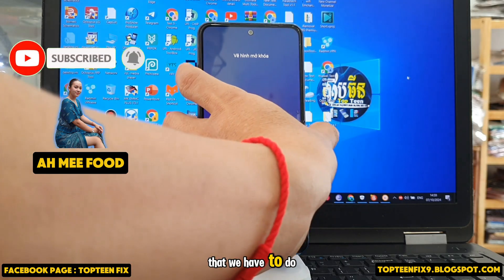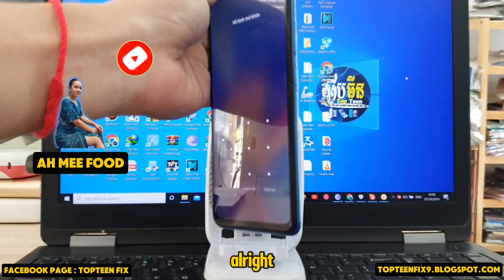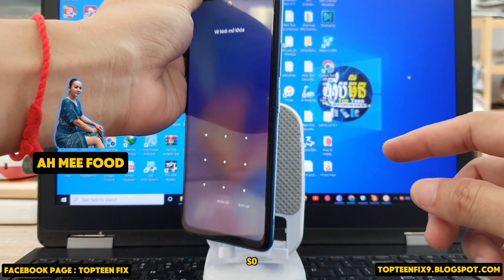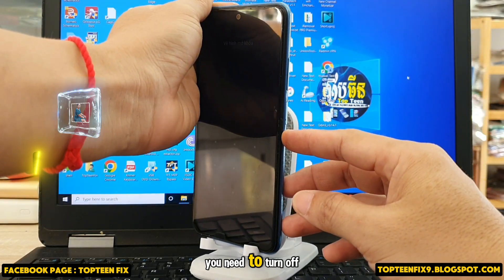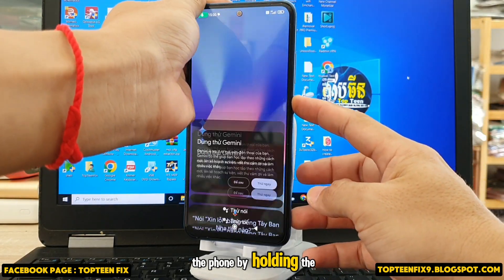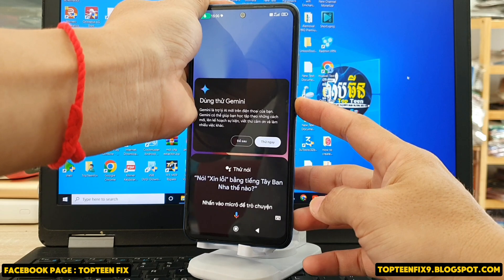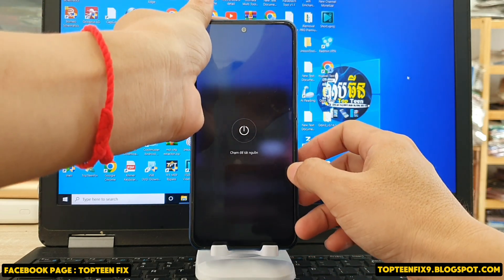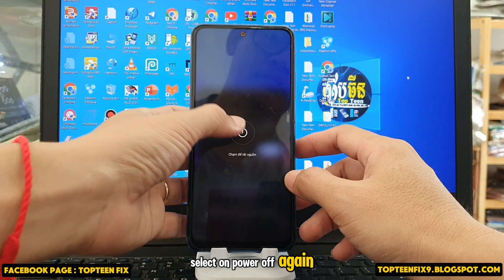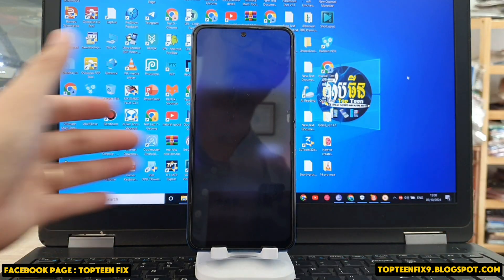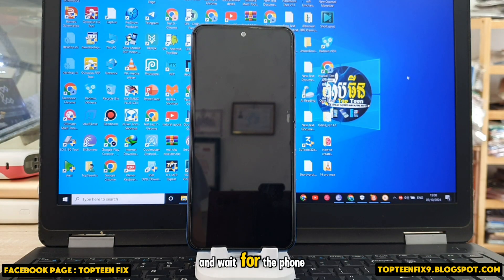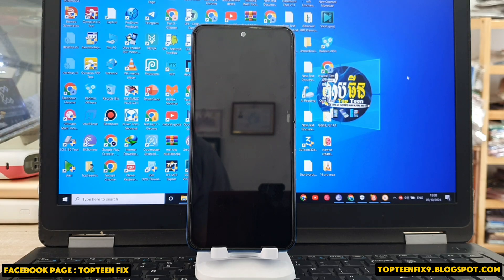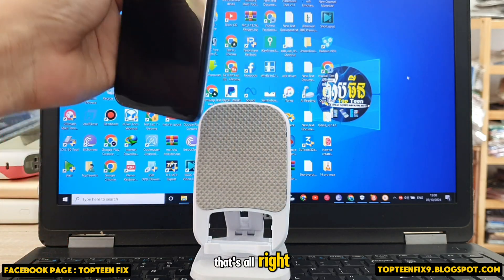First, you need to turn off the phone by holding the power key and then select 'Power off.' Wait for the phone to power off completely.